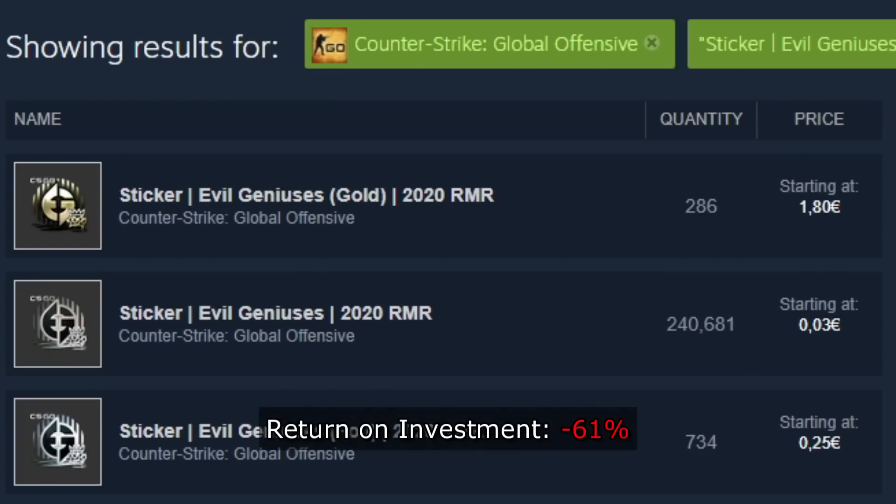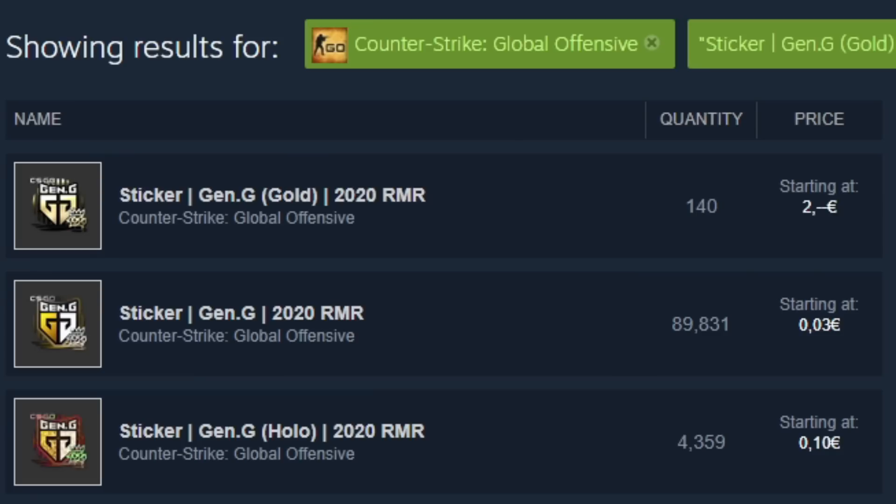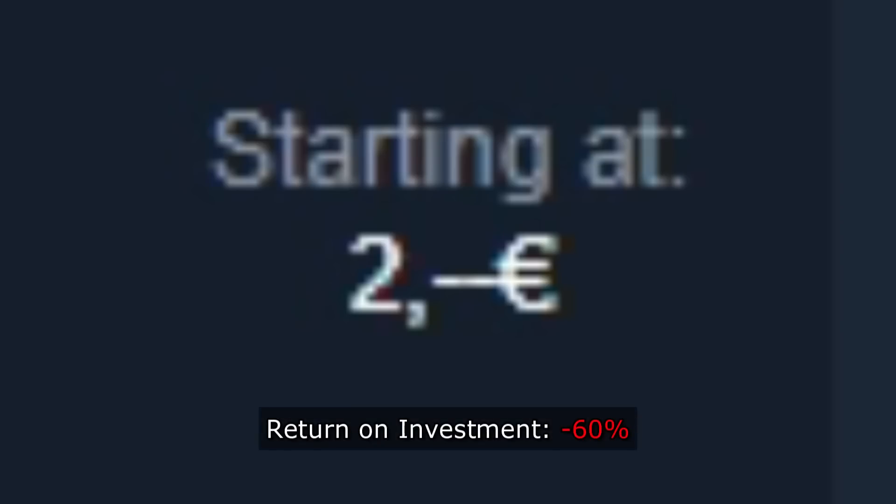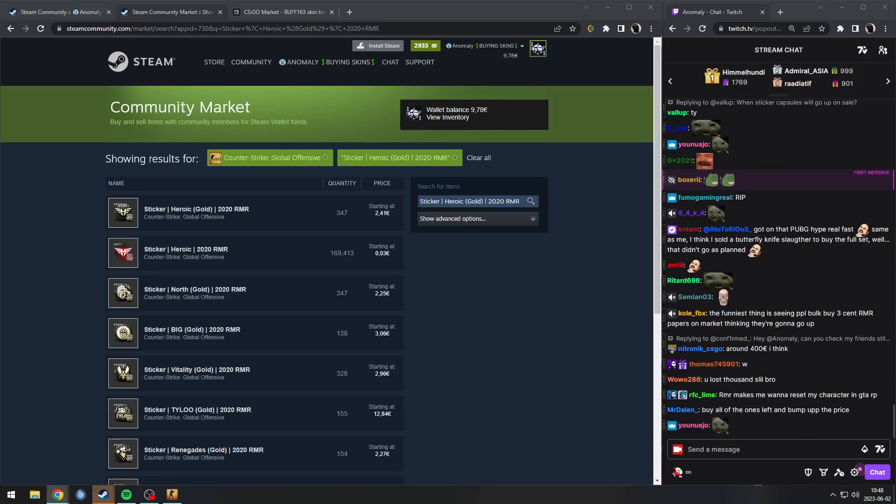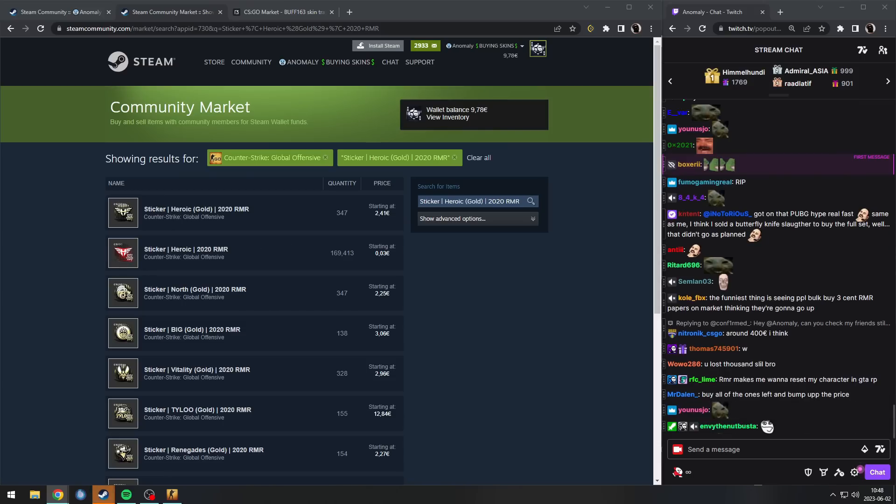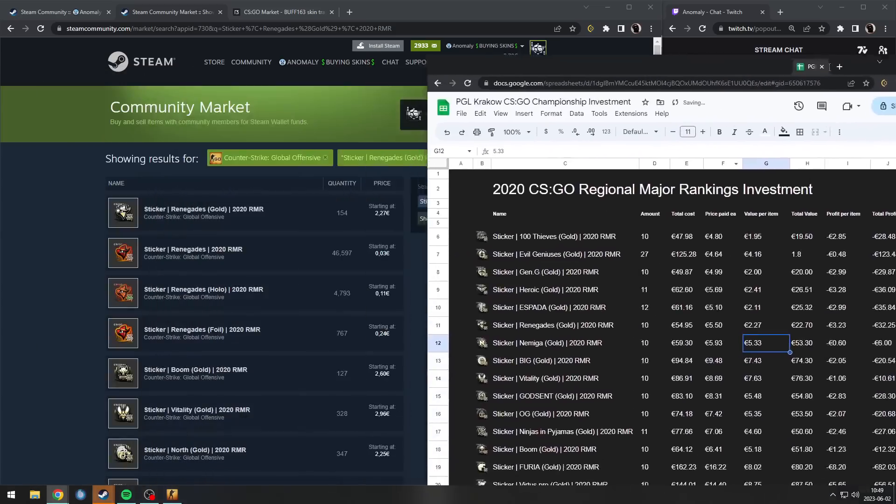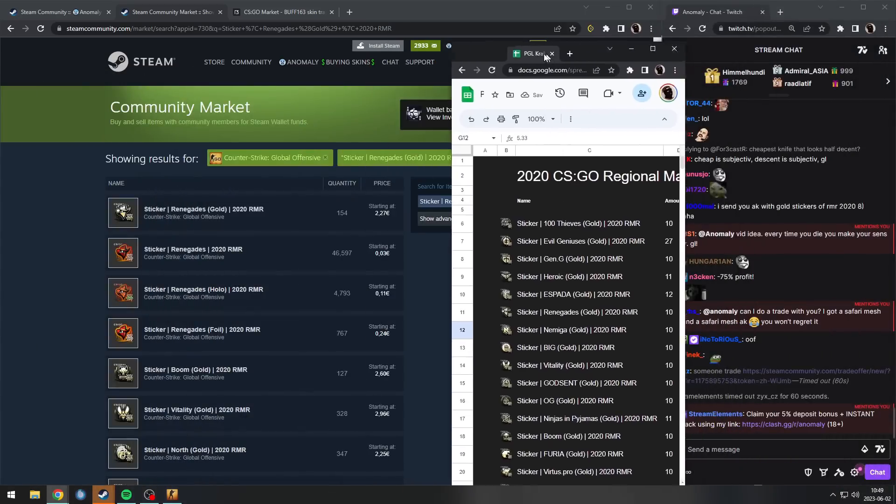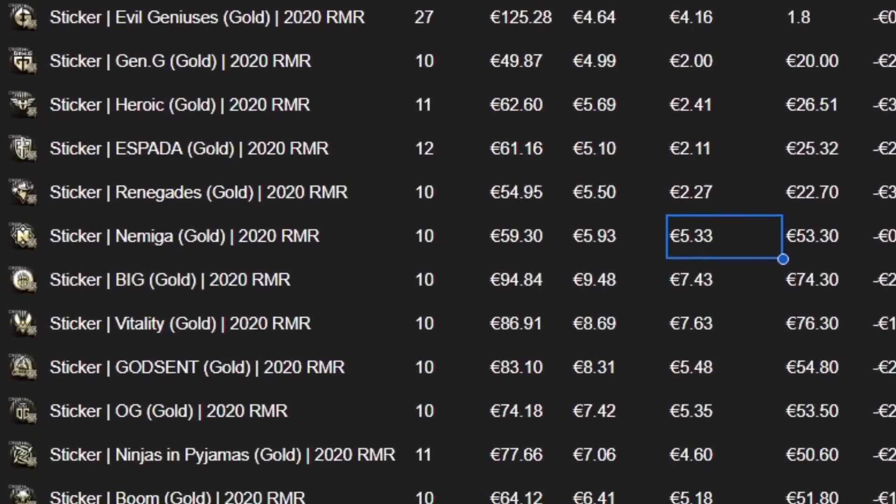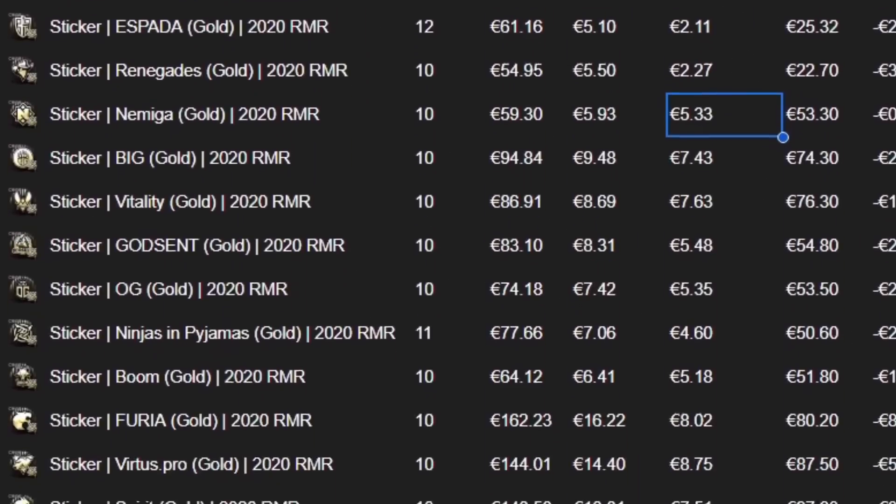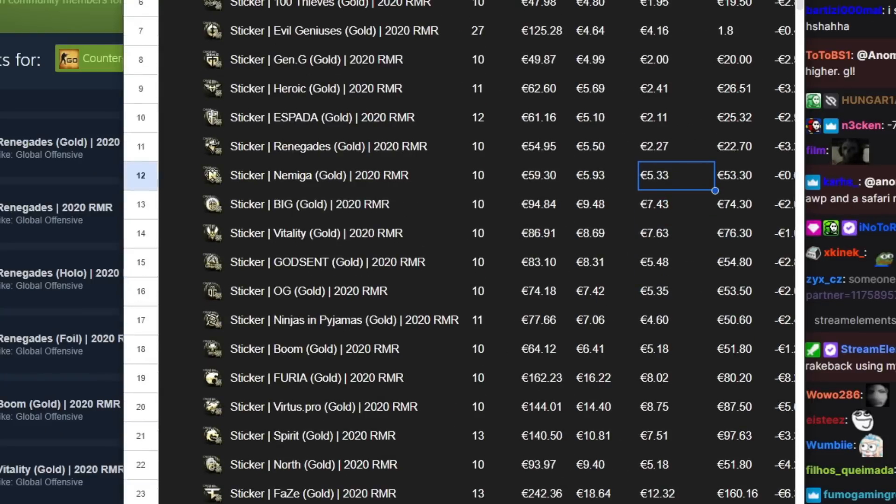These are 2 euro, I bought them for 5 euro. These are 2.41, I bought them for 5.69. Look bro, here's my spreadsheet. My worst investment ever. They look so bad. Why did I buy these?